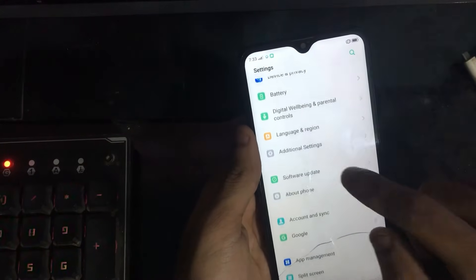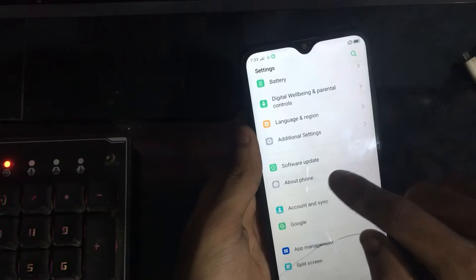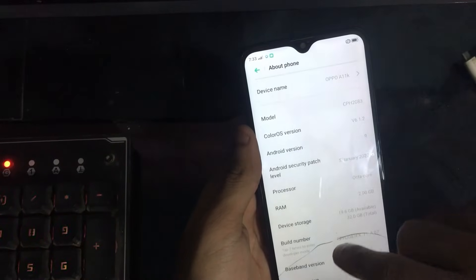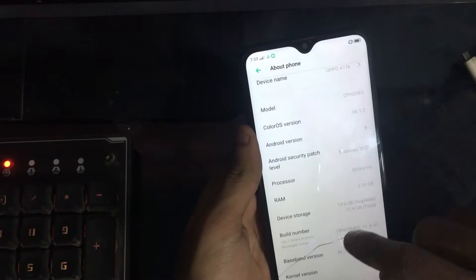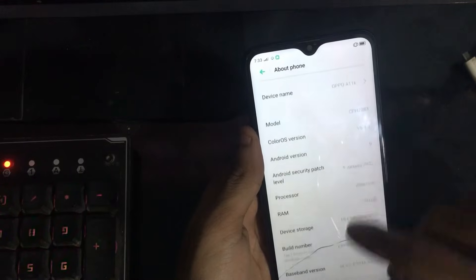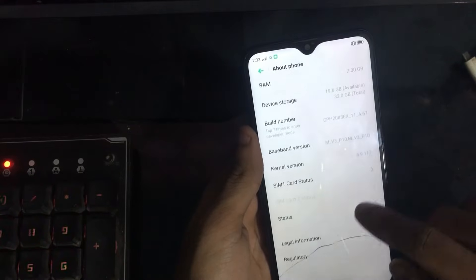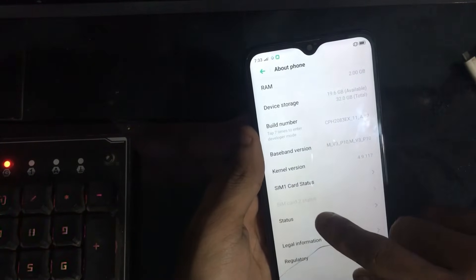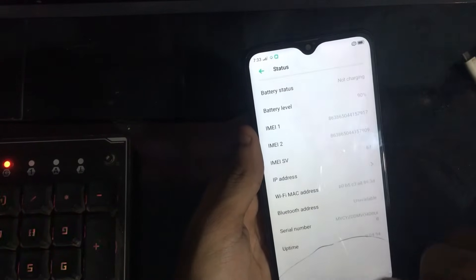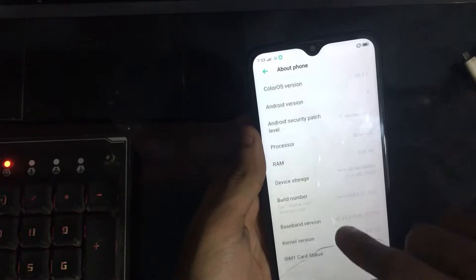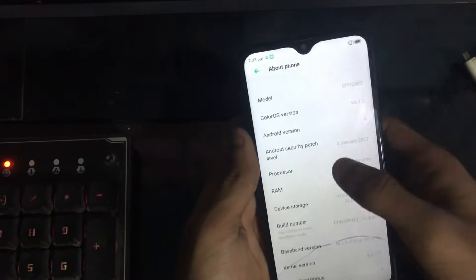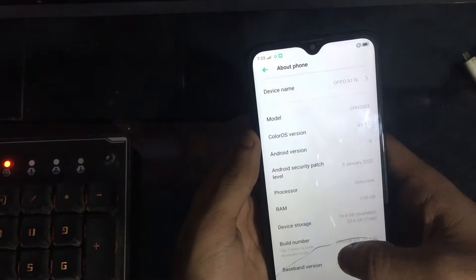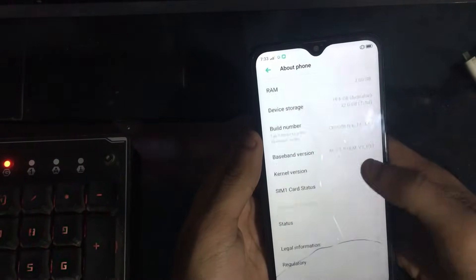In this video, I'm going to show you how to unlock OPPO bootloader. The following method is going to work on every OPPO phone which comes with an MTK CPU. So you have to go to Settings, find About Phone.